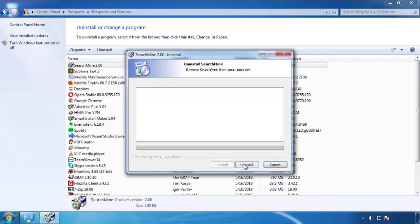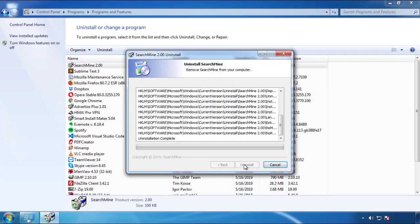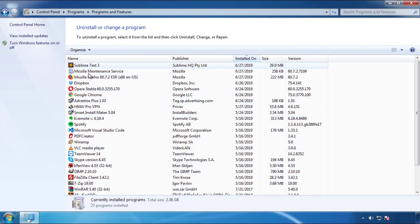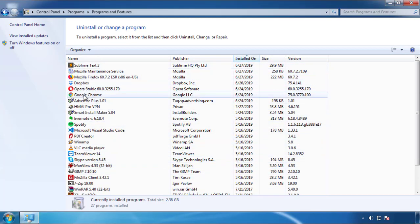But I gotta warn you, viruses have gotten smarter with time. You may even encounter some that provide a backdate or are installed under different names. So definitely look around and uninstall everything you don't remember adding.